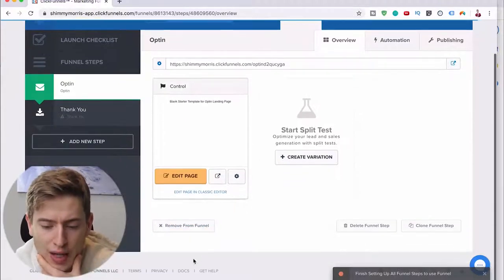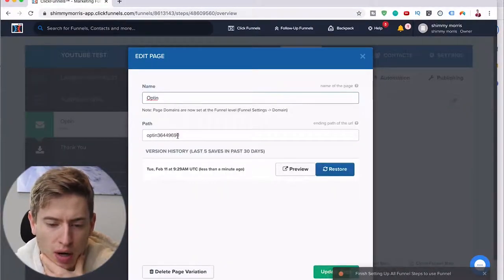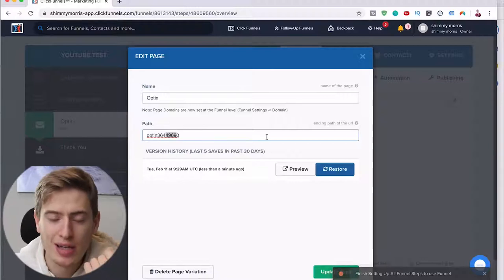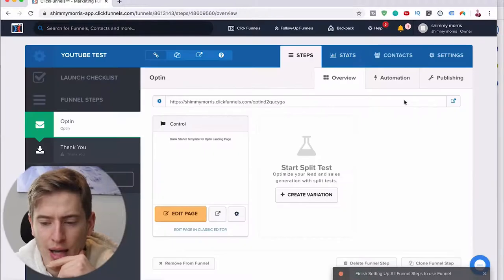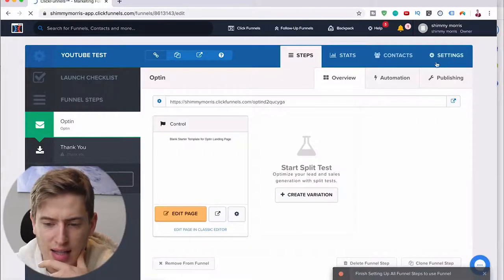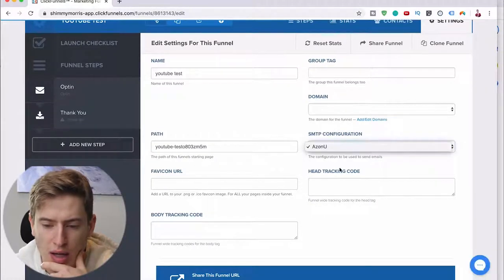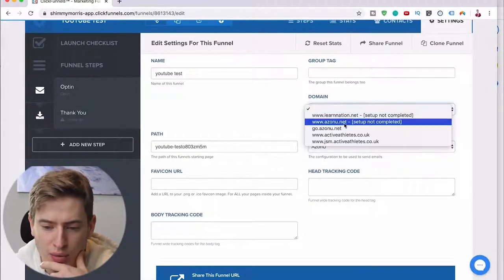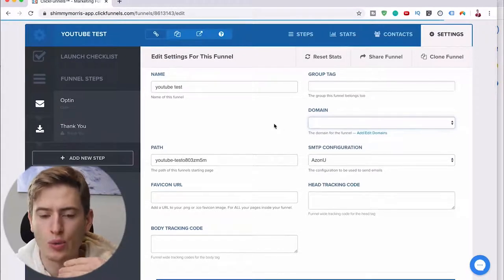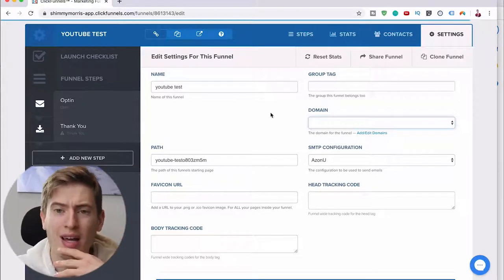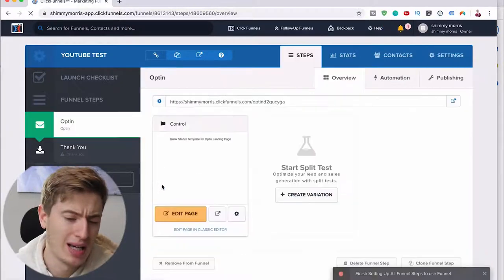Once you're here, you can click this and change the path — so when someone clicks the link, this is what will show. You can also change the name here. You can go to Settings and connect it to your domain; for example, we can connect it to a zone or active athletes, or whatever you want. Connecting your domain is a separate topic — let me know if you want a video on that. For now, let's go to the opt-in and click 'Edit Page.'